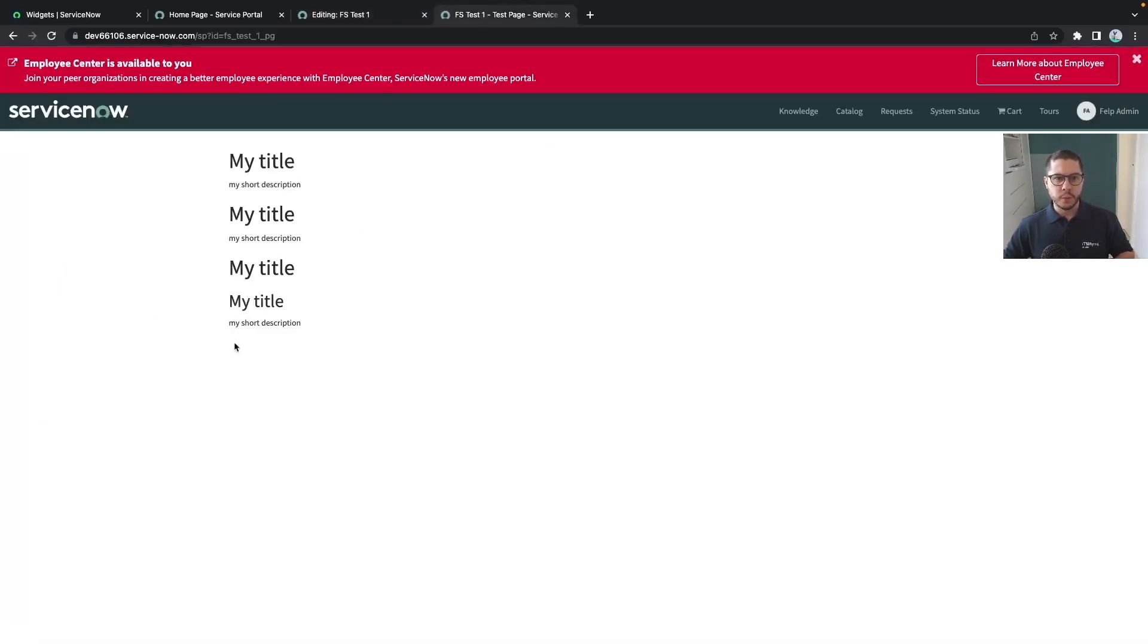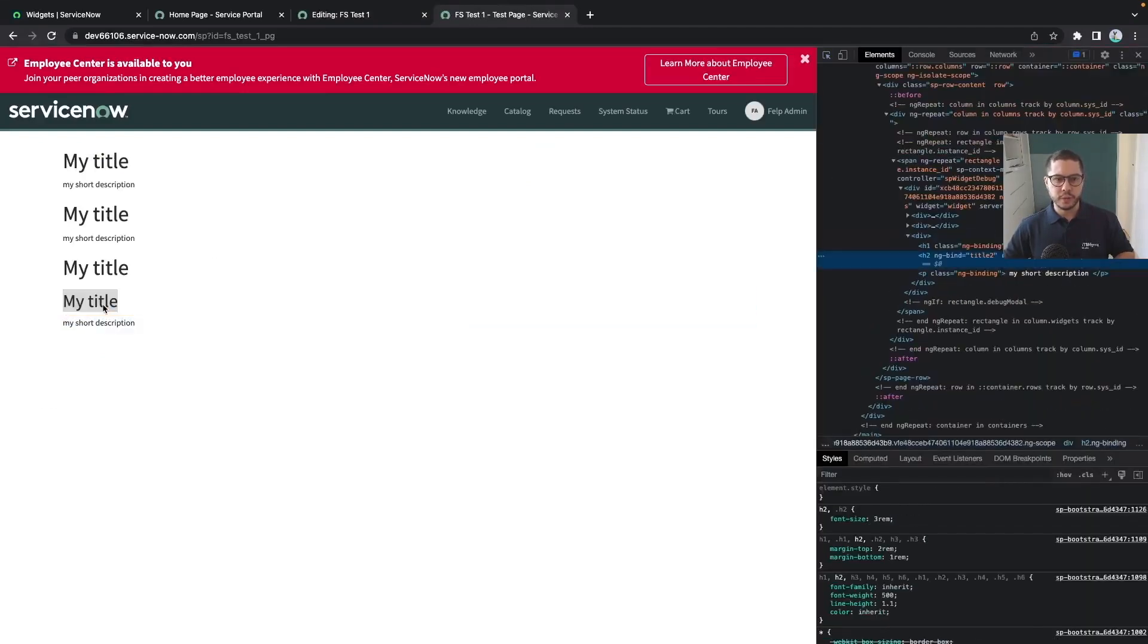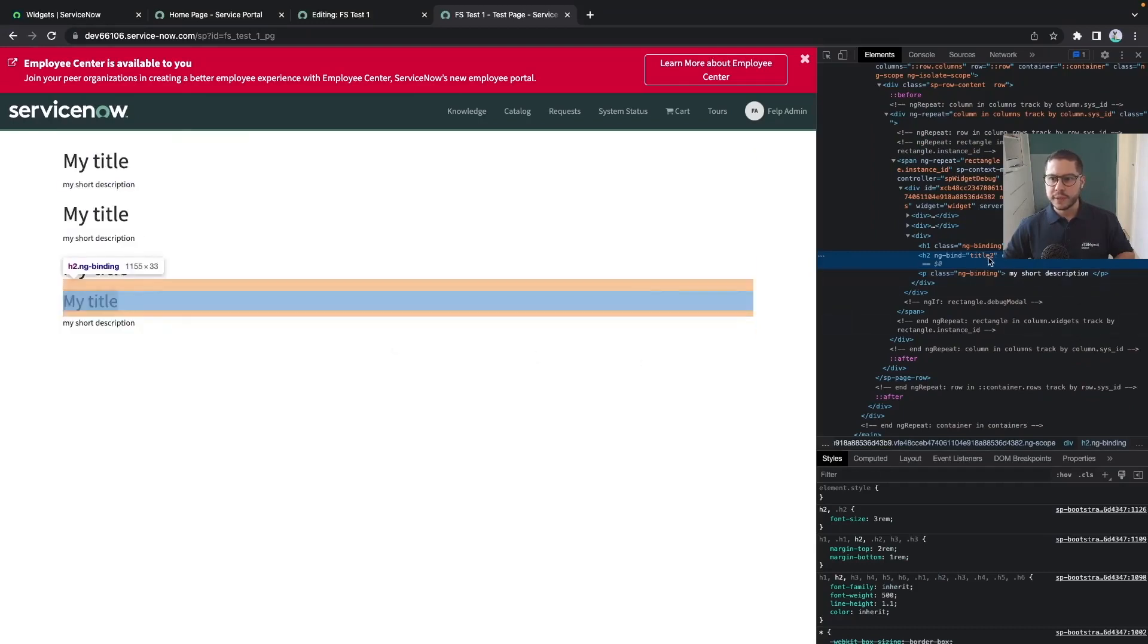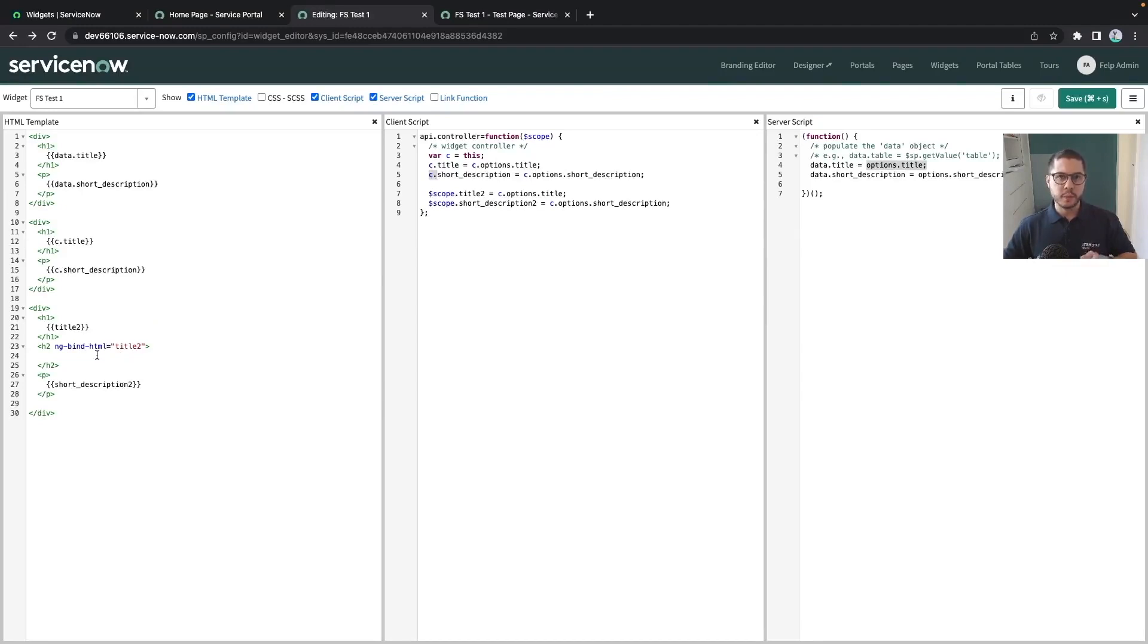If we do it like this we should now see my title with h2, that is exactly this one here. We can also confirm if we open the inspect of the browser and then we see that this is our bind. There is also another attribute or directive from Angular which is called ng-bind-html and this is very useful sometimes whenever you need to bind some HTML content.